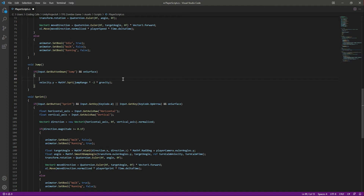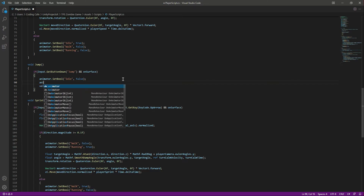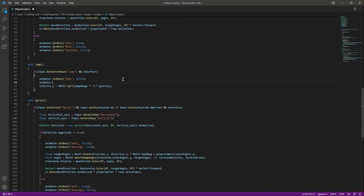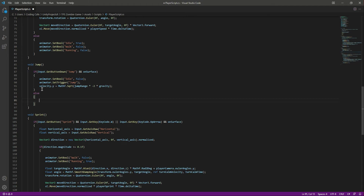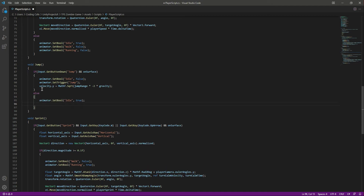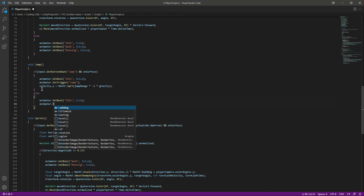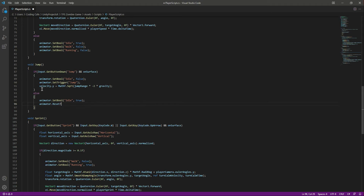Now let's add the jumping animation. In the if condition when we are jumping, we want idle to be false. Since our jump is a trigger, we will use SetTrigger and set the trigger named jump inside our animator. In the else block when we are done jumping, we will set idle to true and then call ResetTrigger with the trigger name jump.